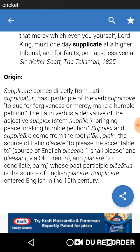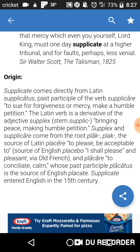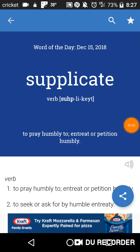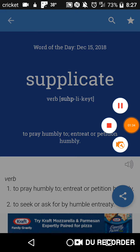Let's hear this one more time — supplicate. And see you in the next video. Bye.